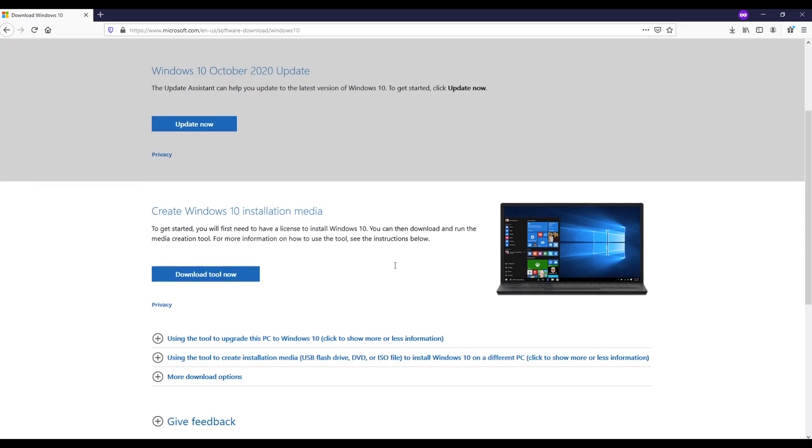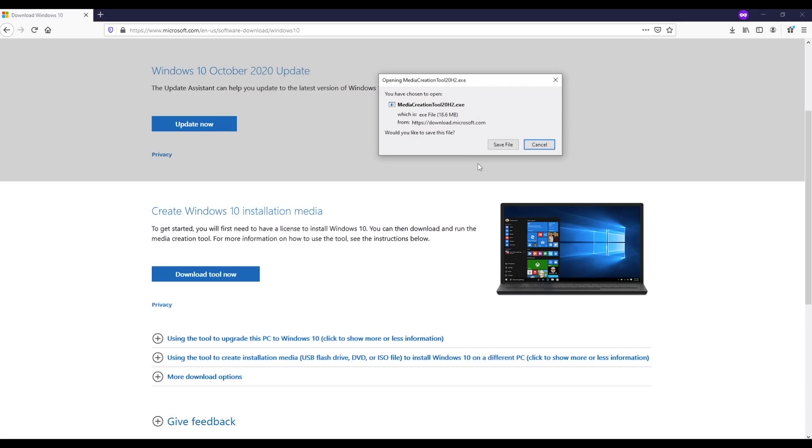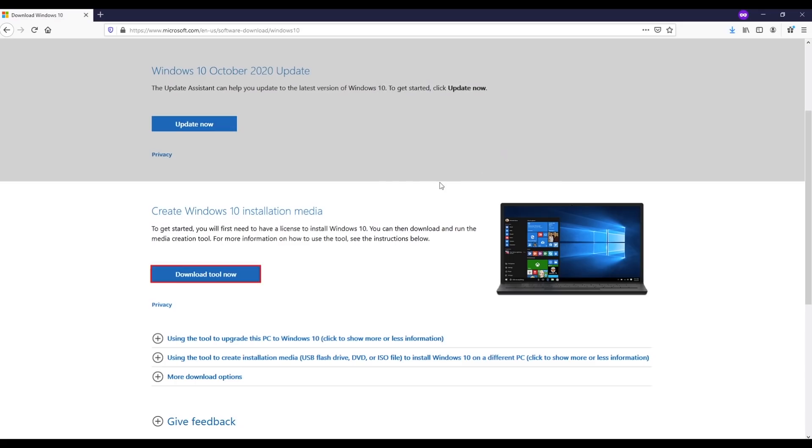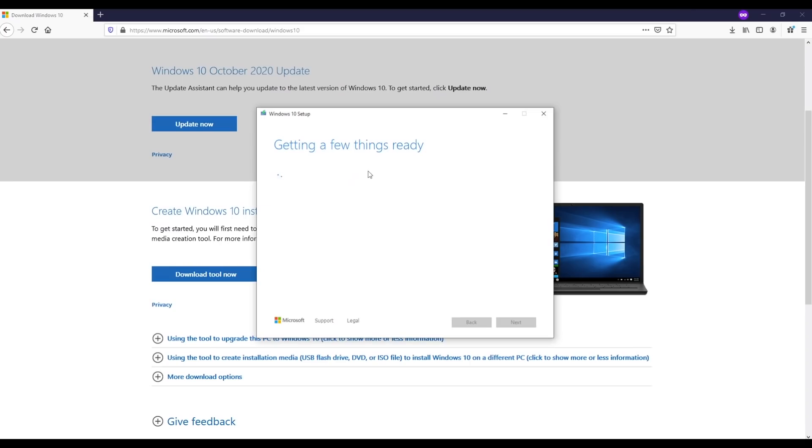We're gonna click on download tool now, save, and now we're gonna run the file. By the way, this is not only for your virtual box. In fact, you can also use this copy of Windows on your computer. It's not fully activated, but you can use it for many different uses, for gaming or photo editing, or whatever you want to use.